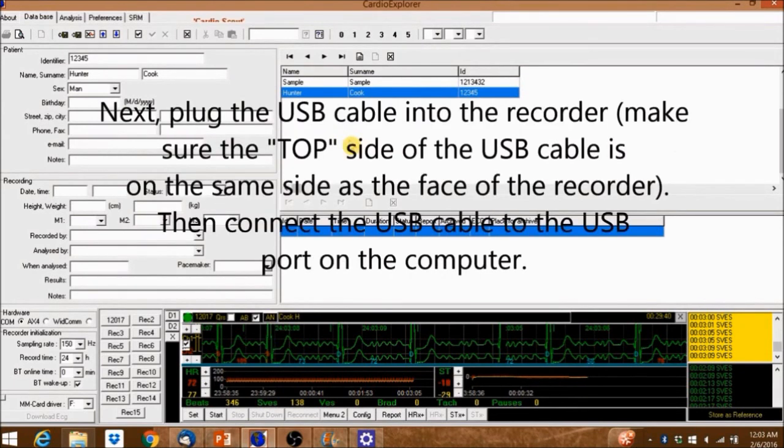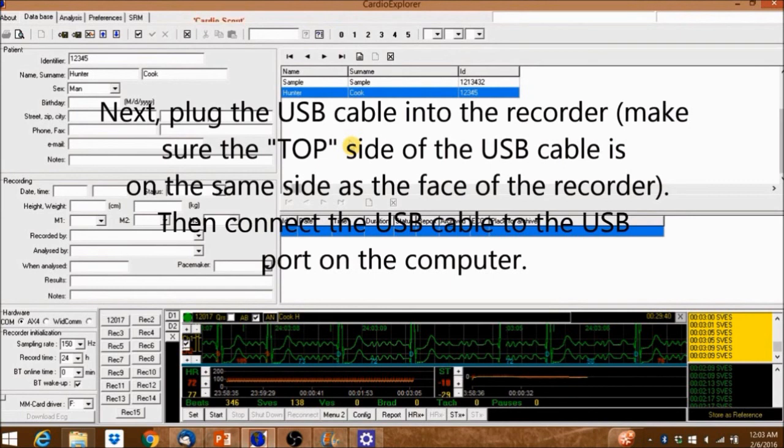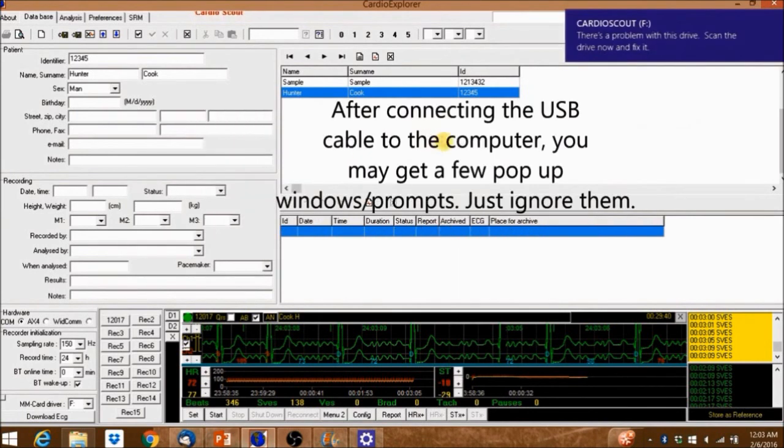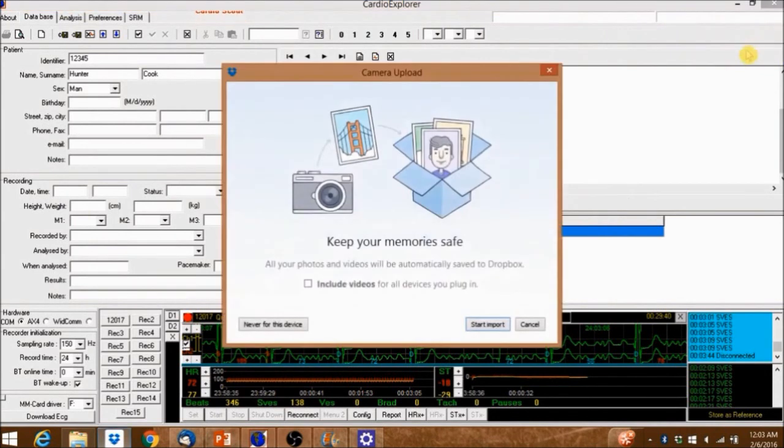Next plug the USB cable into the recorder making sure the top side of the USB cable is on the same side as the face of the recorder. Then plug the USB cable in. After connecting the USB cable to the computer you may get a few pop-up windows or prompts. Just ignore them.